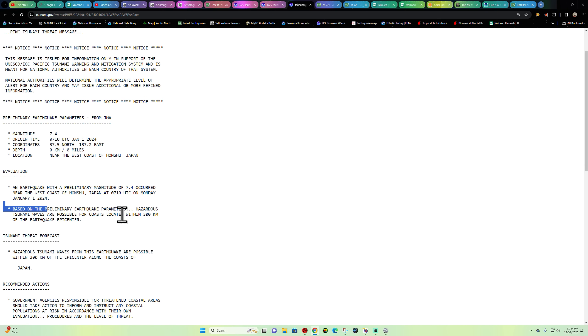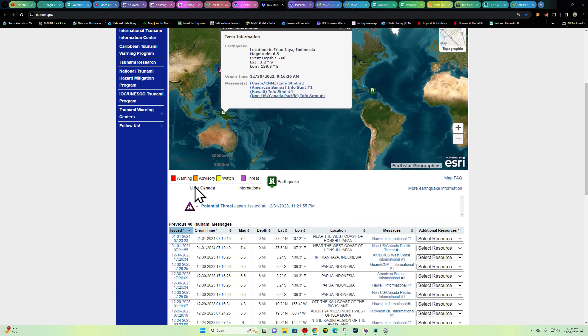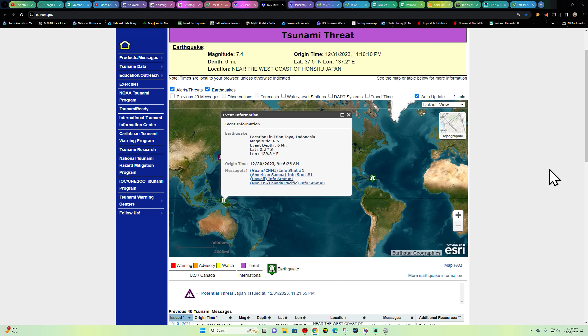Based on the preliminary earthquake parameters, hazardous tsunami waves are possible for coasts located within about 300 kilometers of the earthquake epicenter. So that is possible here in the Japan area right now. There is a tsunami threat.